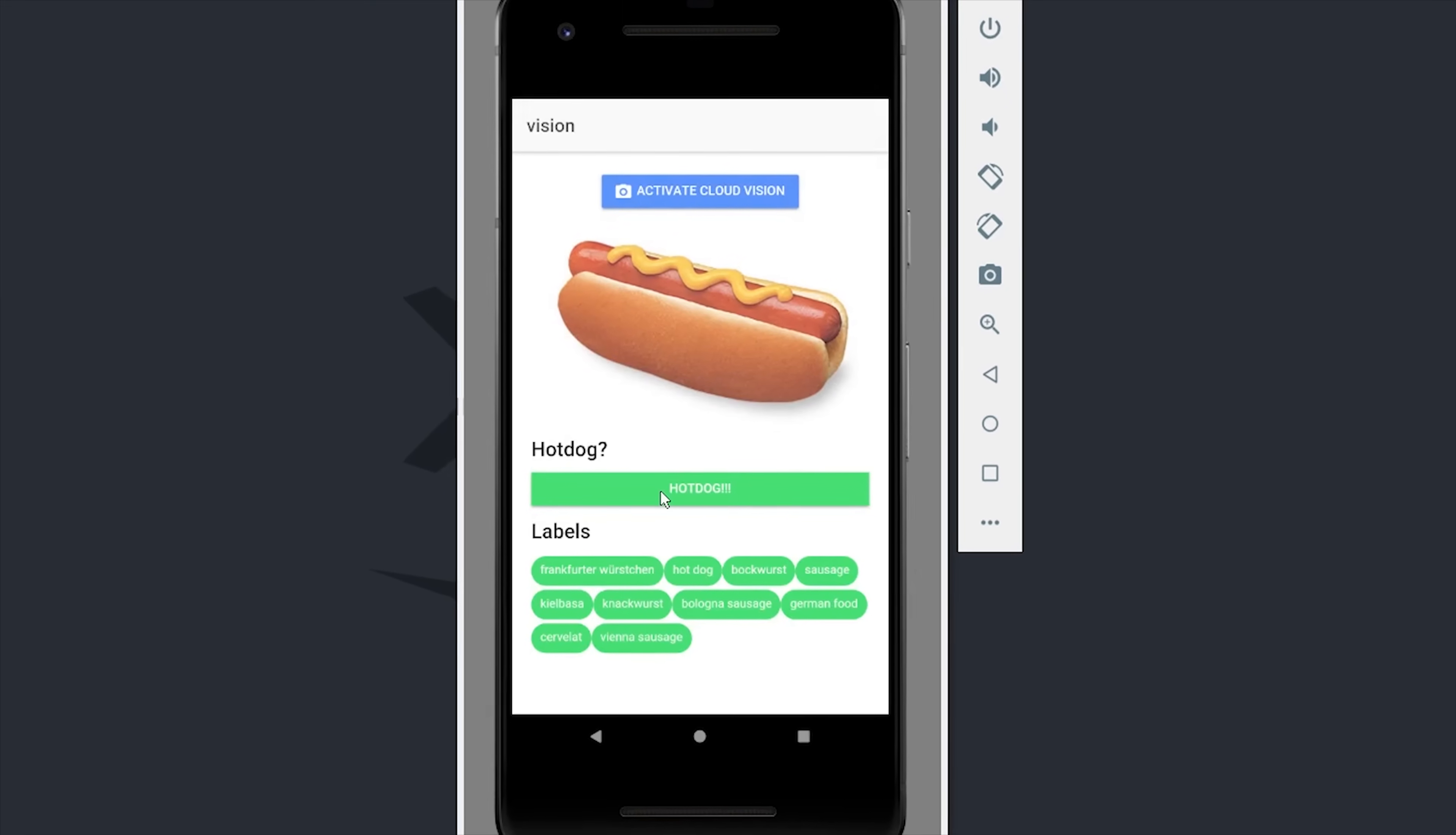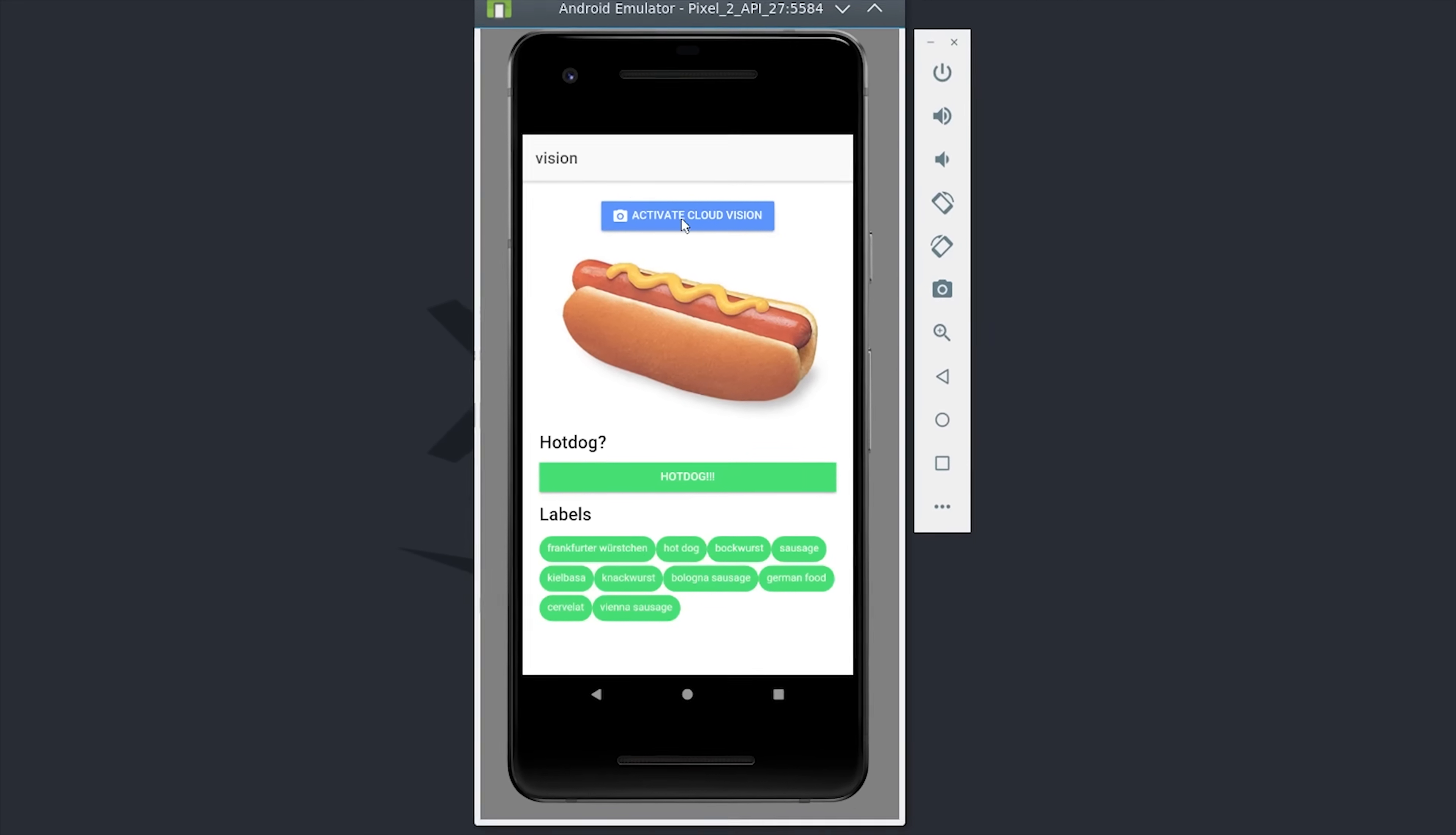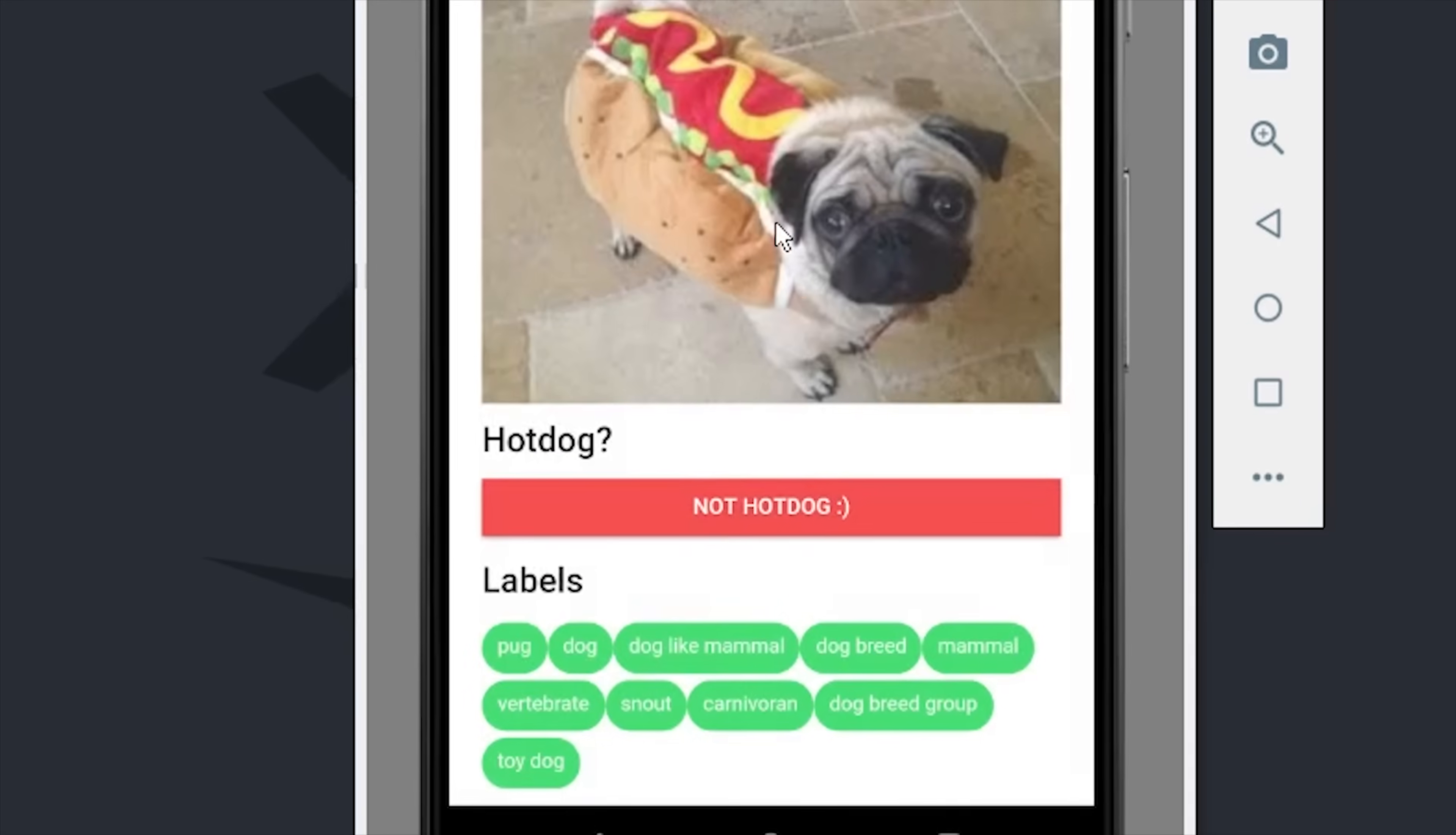As you can see here, if we upload a hot dog, it correctly labels it as such. But what happens if we try to trick it by sending it a picture of a pug in a hot dog costume? It's smart enough to know that that's not an actual hot dog and labels it instead as a pug.